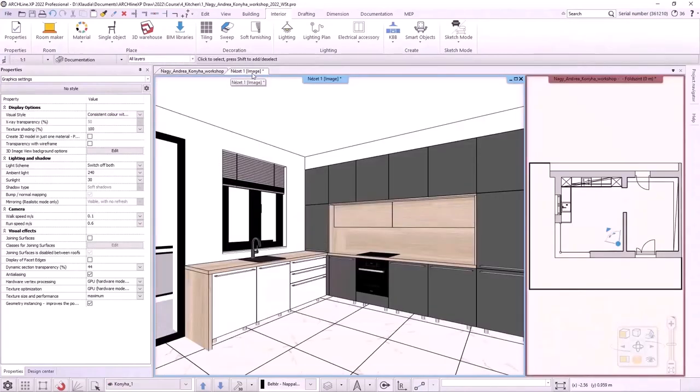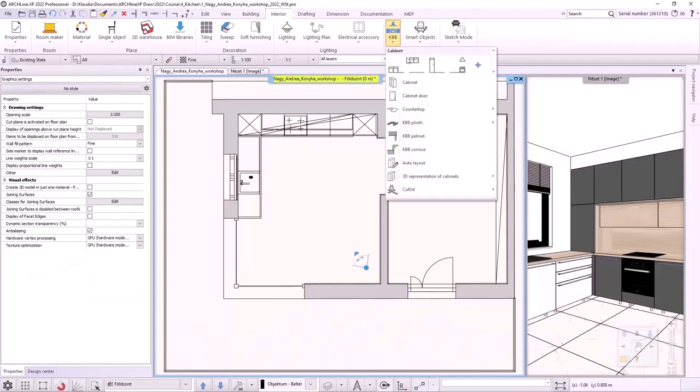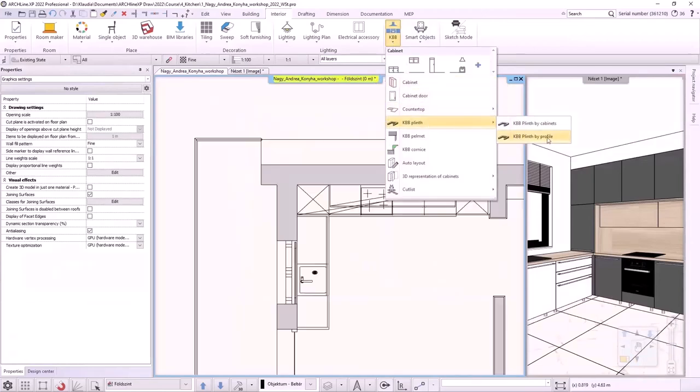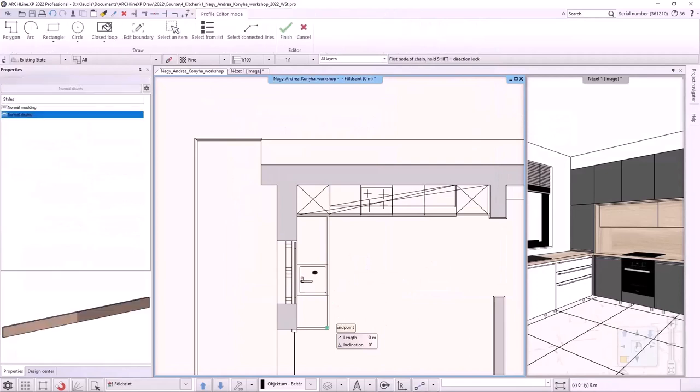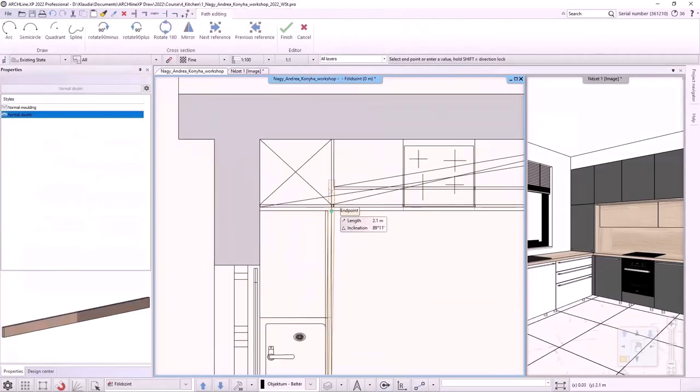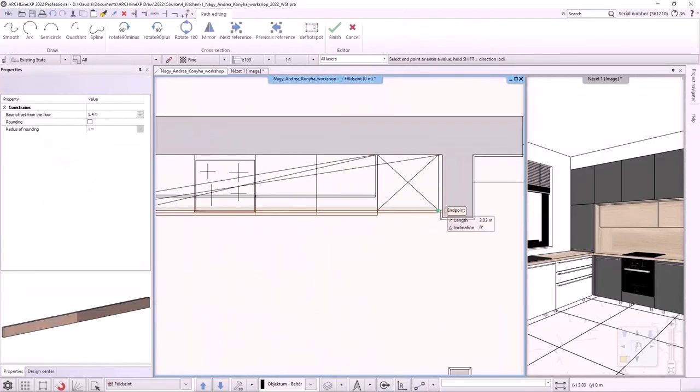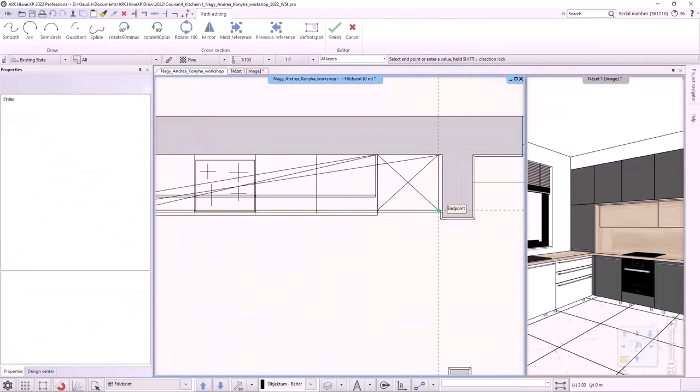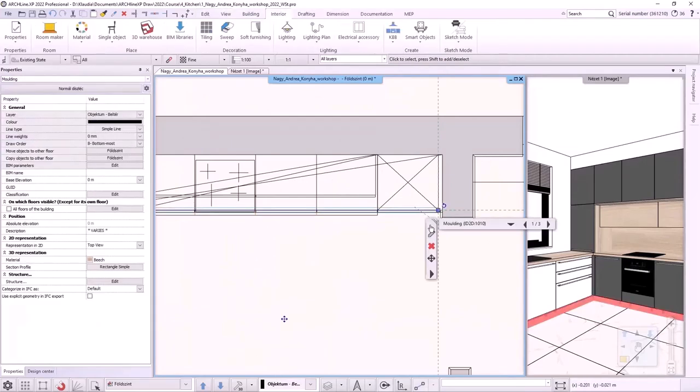Now we will create a plinth also on the floor plan. I choose interior, KBB, KBB plinth, KBB plinth by profile. Let's start from here. Then select the corner point and finish in the end point of the cabinet. I accept it with enter. Let's modify it. Its material should be aluminum. The cross-sectional profile of the plinth shall be 20 by 100 mm.